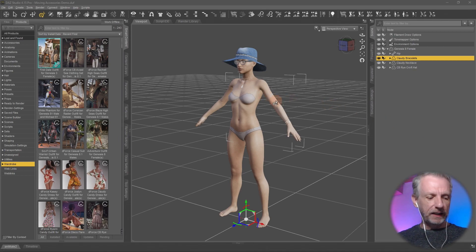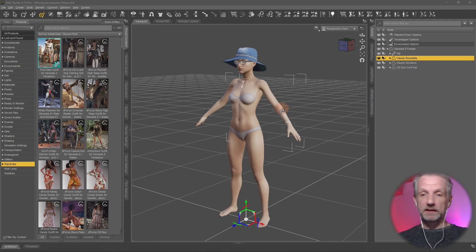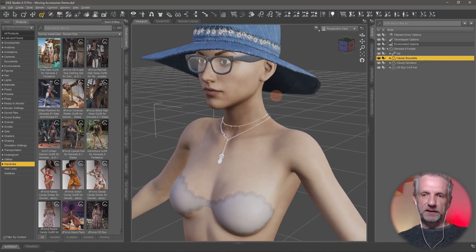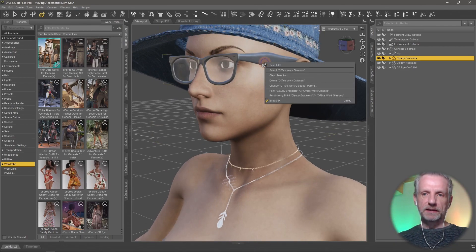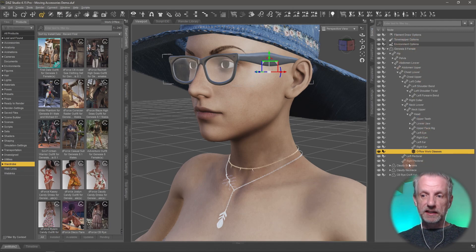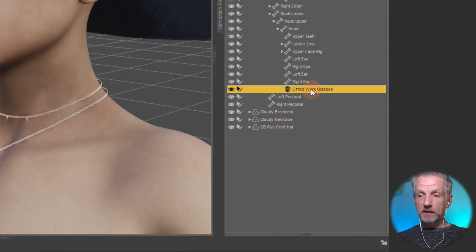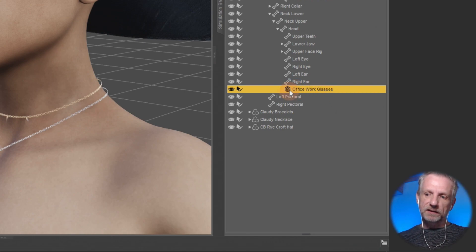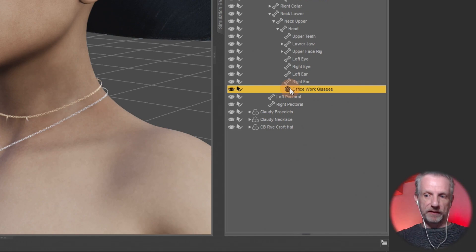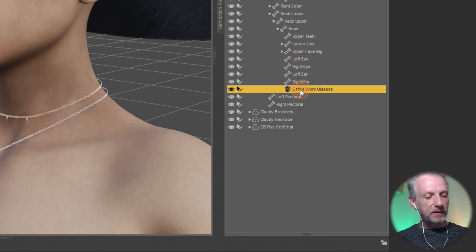I have a Genesis figure here with two types of accessories parented to her. On one hand we have the glasses - if I go and select the glasses, then in the scene hierarchy you can see these are a smart prop. I can tell because it has this cube icon, which means it is not rigged. It's basically like an OBJ - a 3D model that doesn't have any bones or hierarchy.